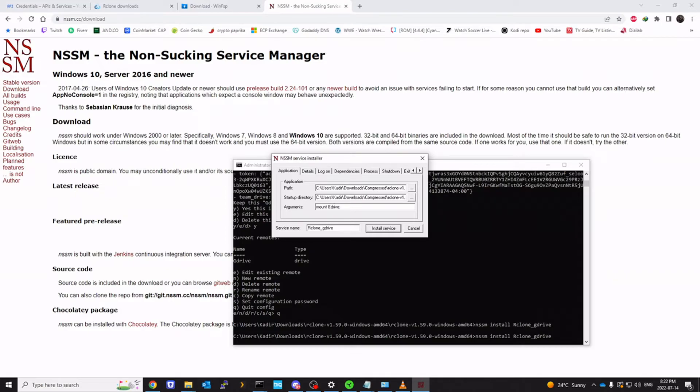And then the drive letter that we want to assign. So I'm going to click H. I want it to be named as H. Colon. And then dash dash config. And then the path of the config.